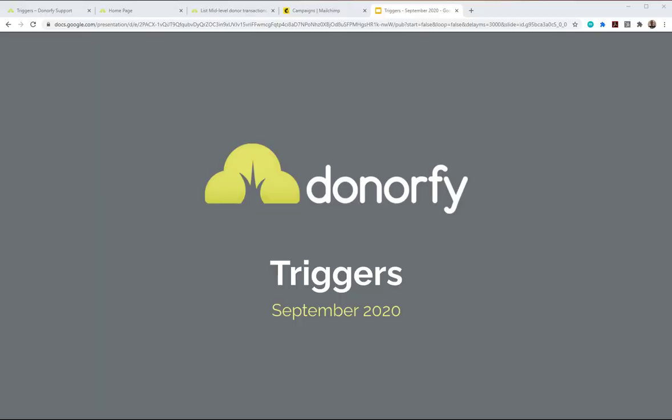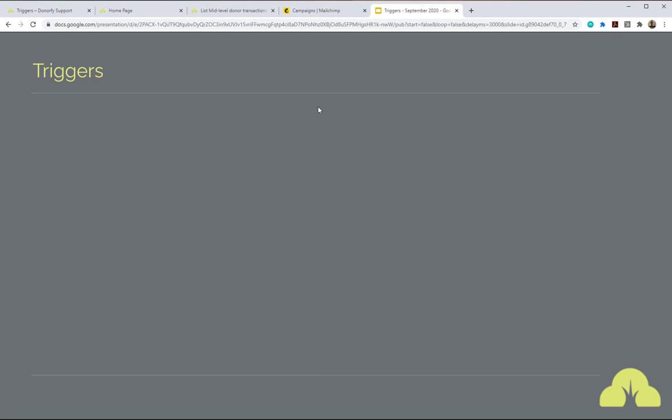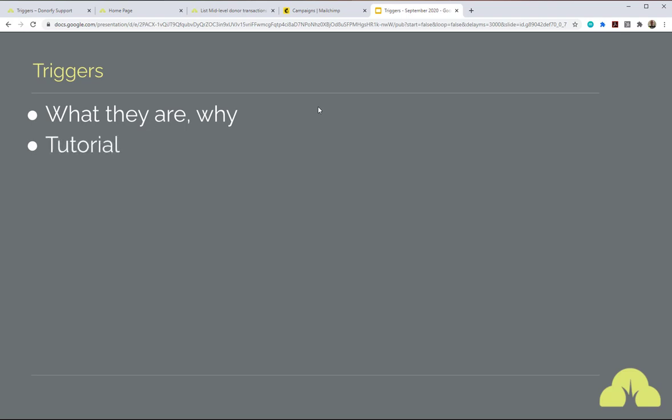Hi, this is Robin. I look after product here at Donify, and this is an introduction to the triggers feature. In this short video we're going to look at a few things about this new feature: firstly, what they are and why they exist, and secondly a tutorial on building a trigger and making it do the right things.